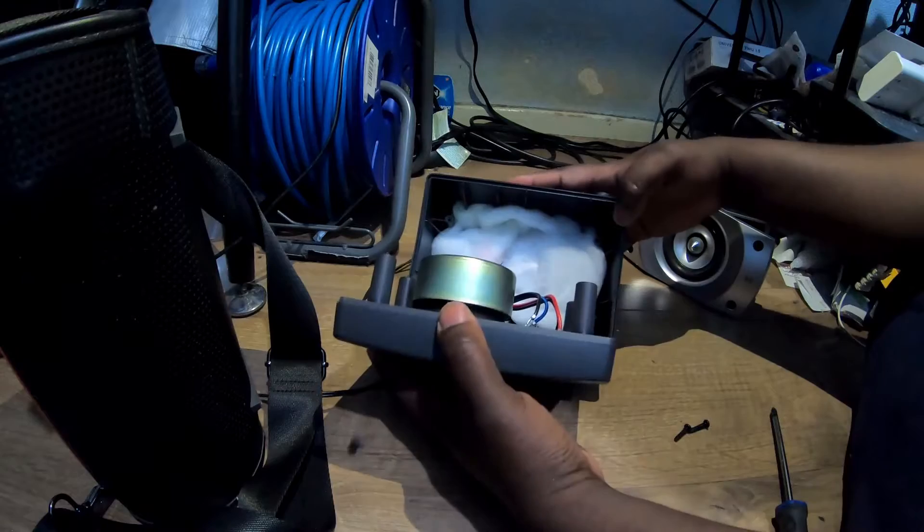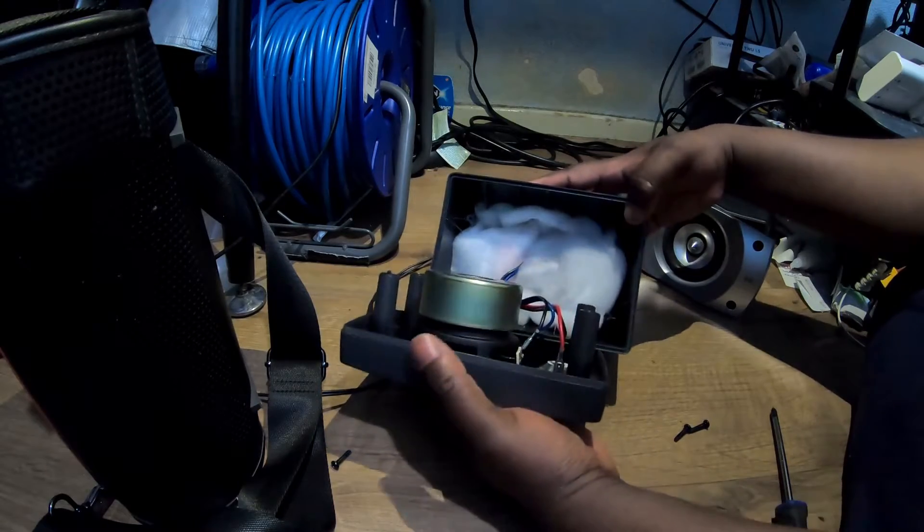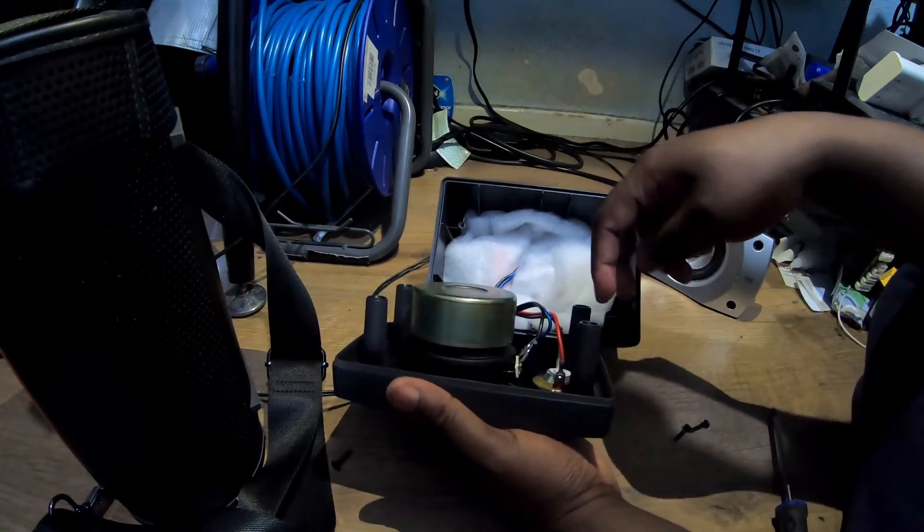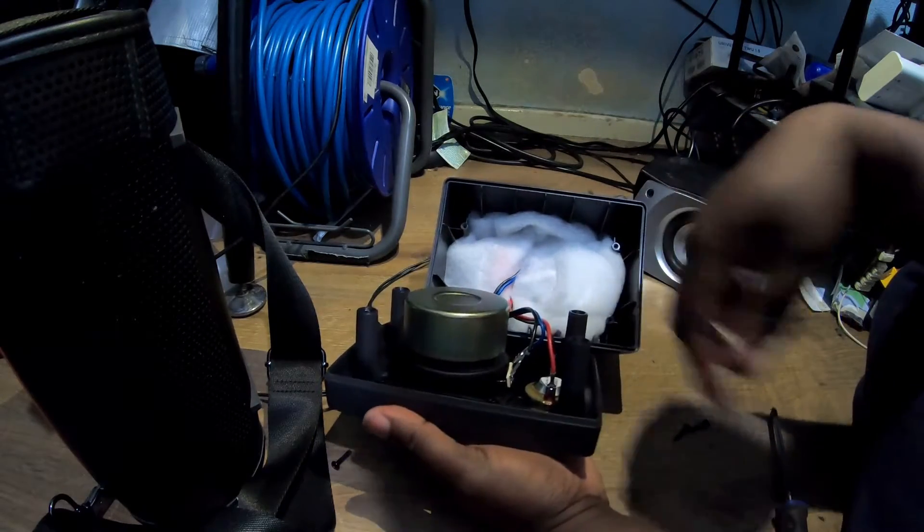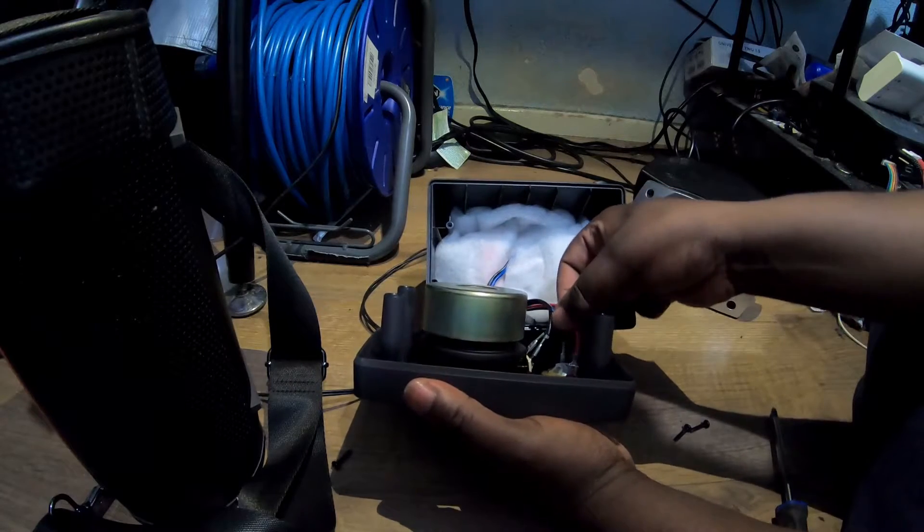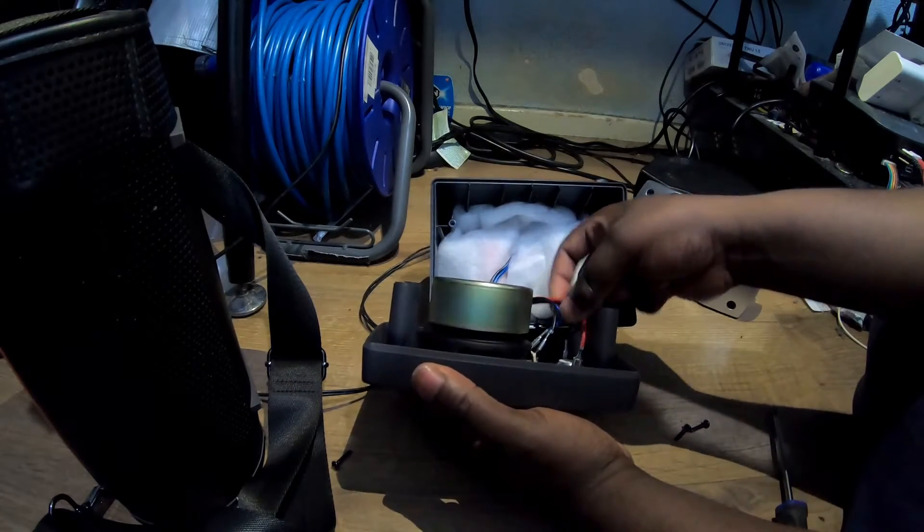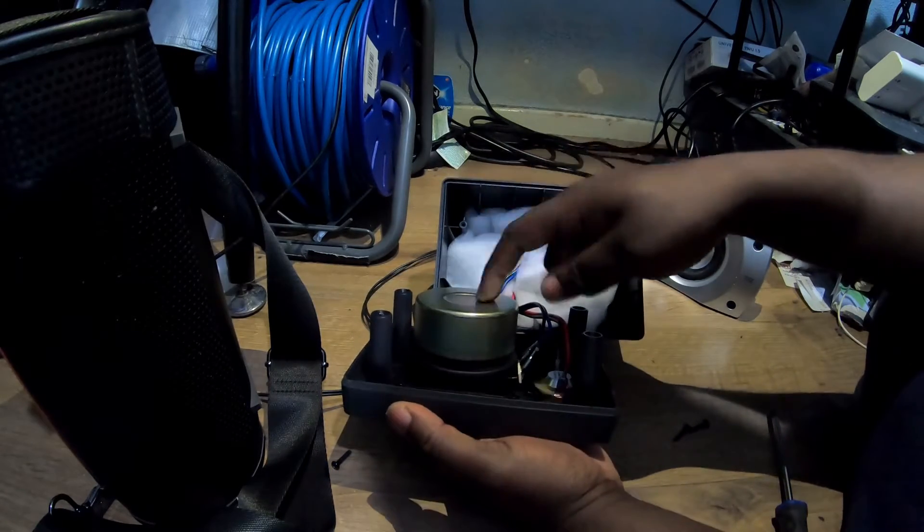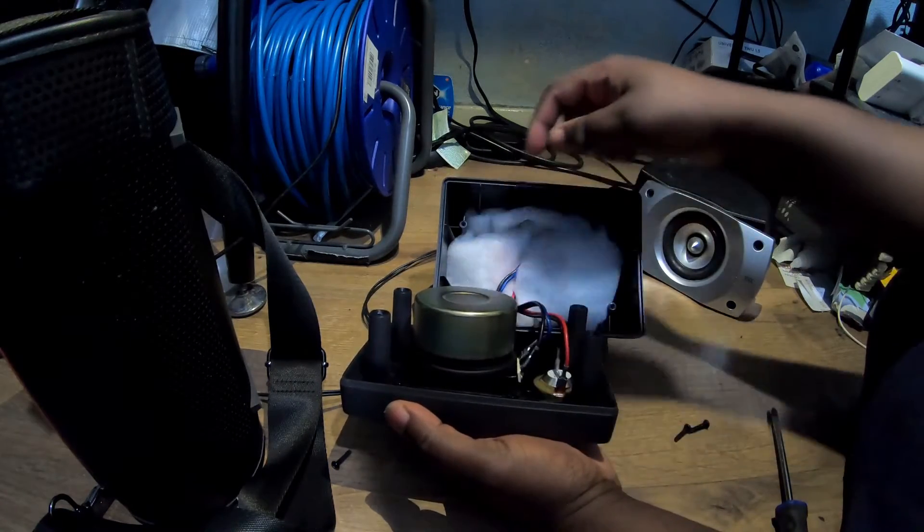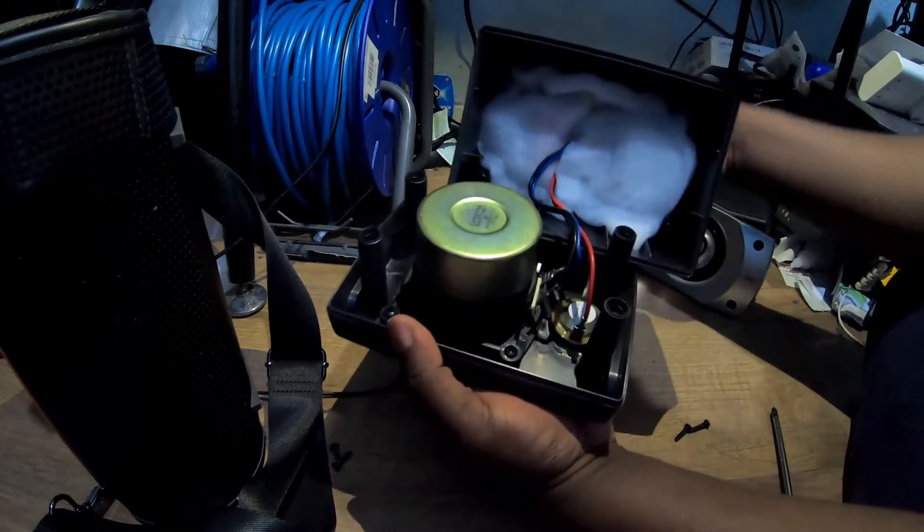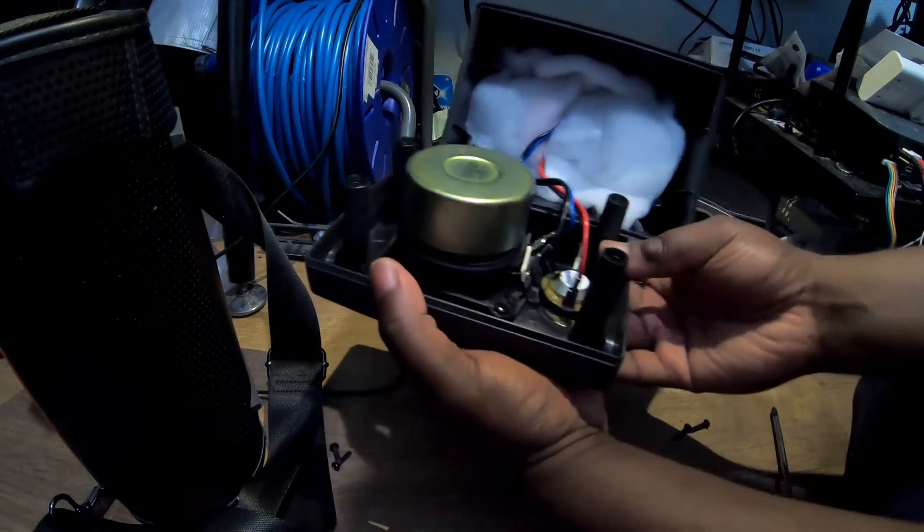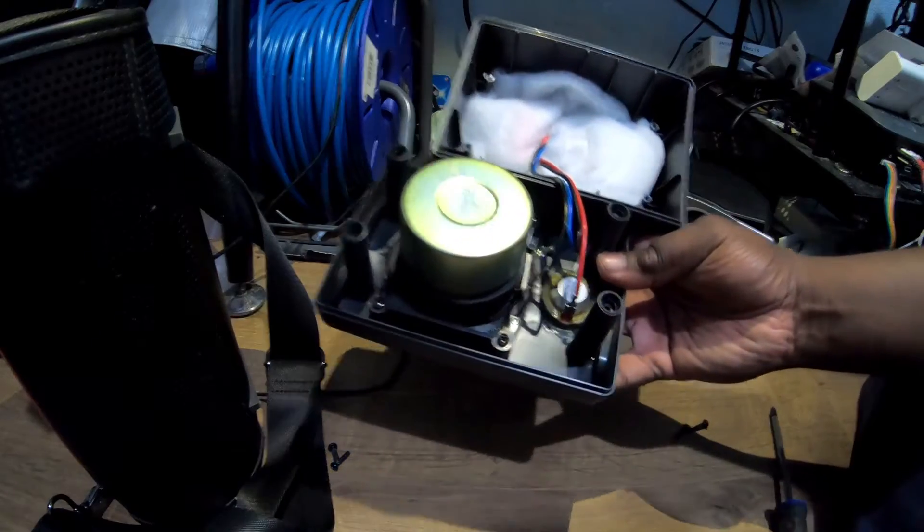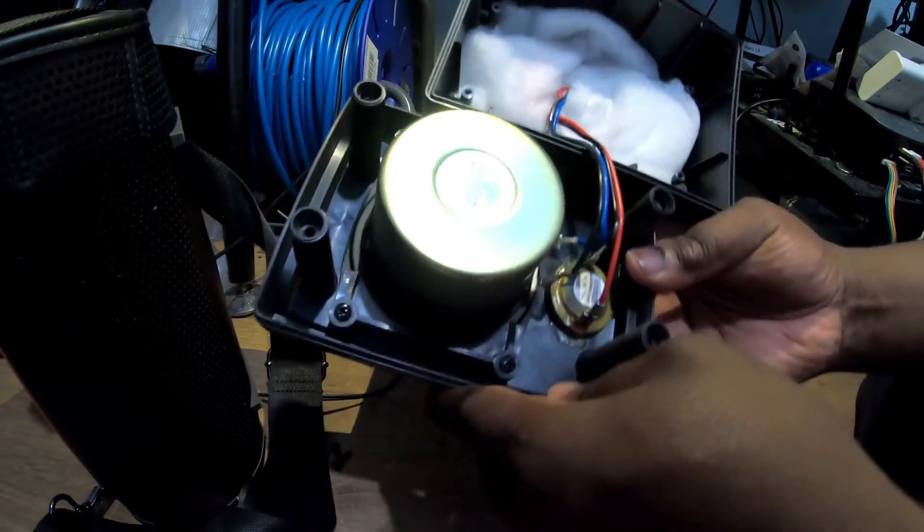And you look inside this, you've got a whole load going on here. We've got a tweeter, you've got your main speaker. Screws are dropping out. A few things I wanted to show you here.